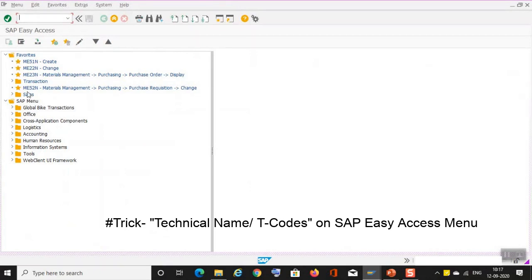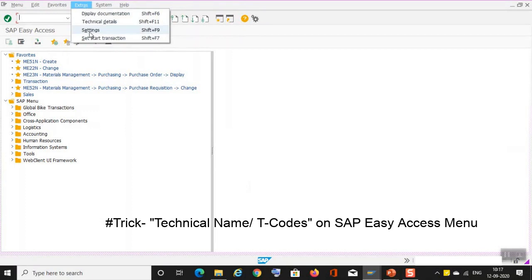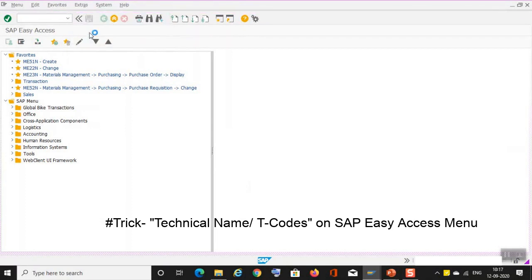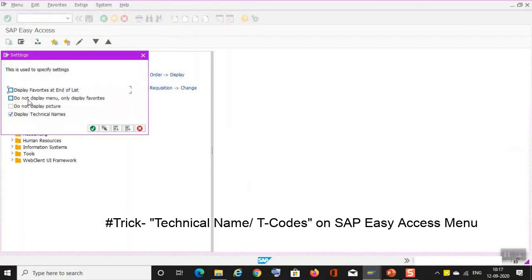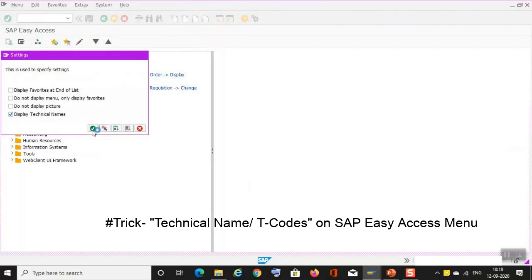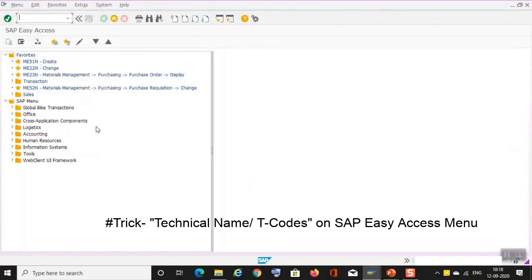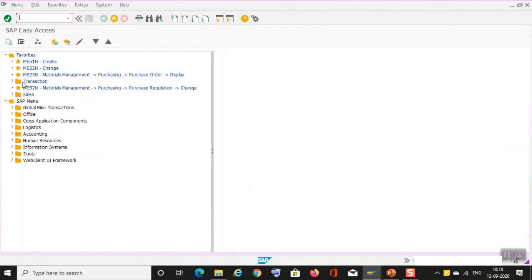Here you can see there are T-codes written, that is the technical name of the transaction. So how to edit this? This is our next trick. Go to settings. Here, as you can see, display technical names. It has been ticked, so we are able to see the technical names. Just tick over here, let's say okay, and you can see the technical names over here.